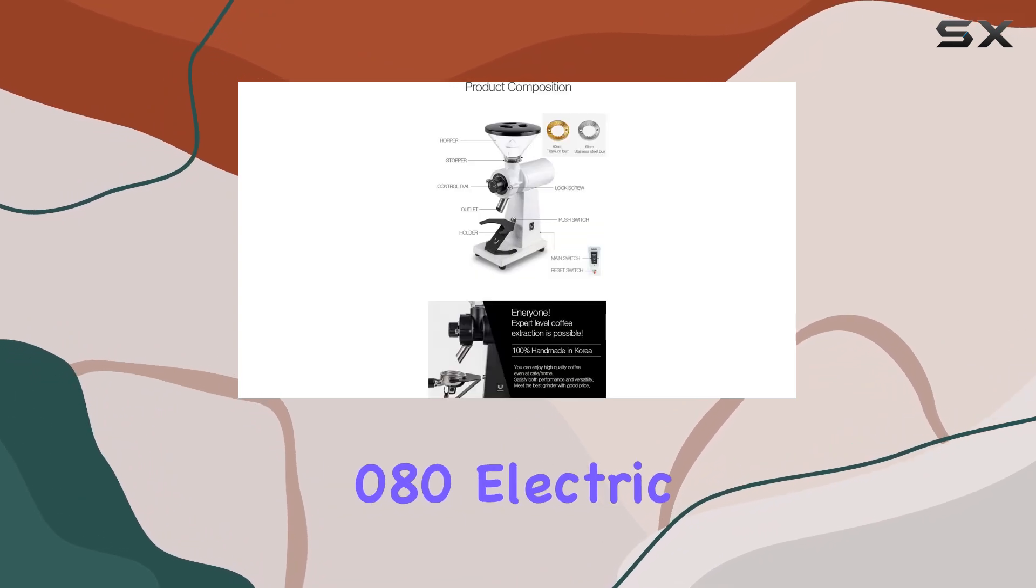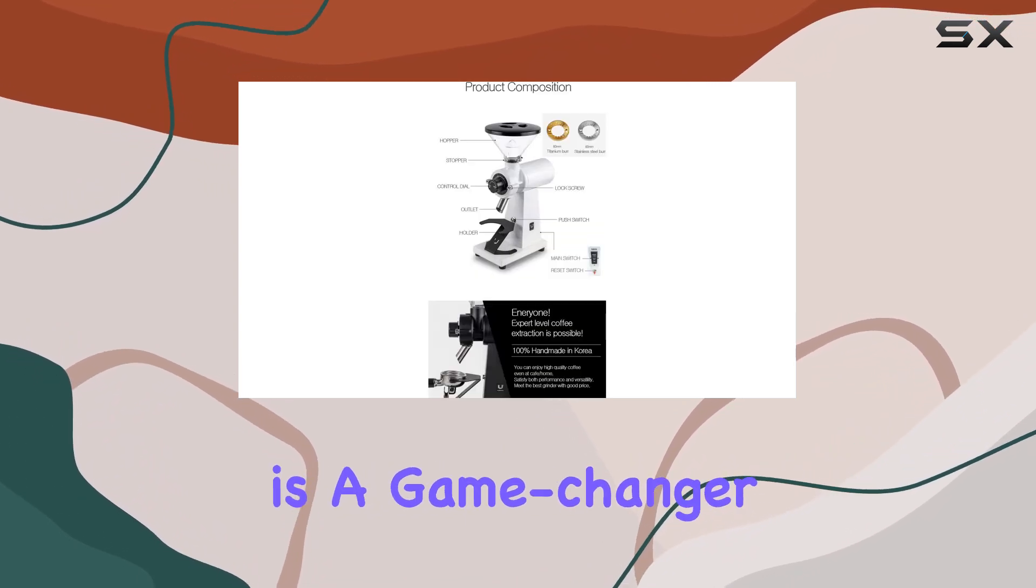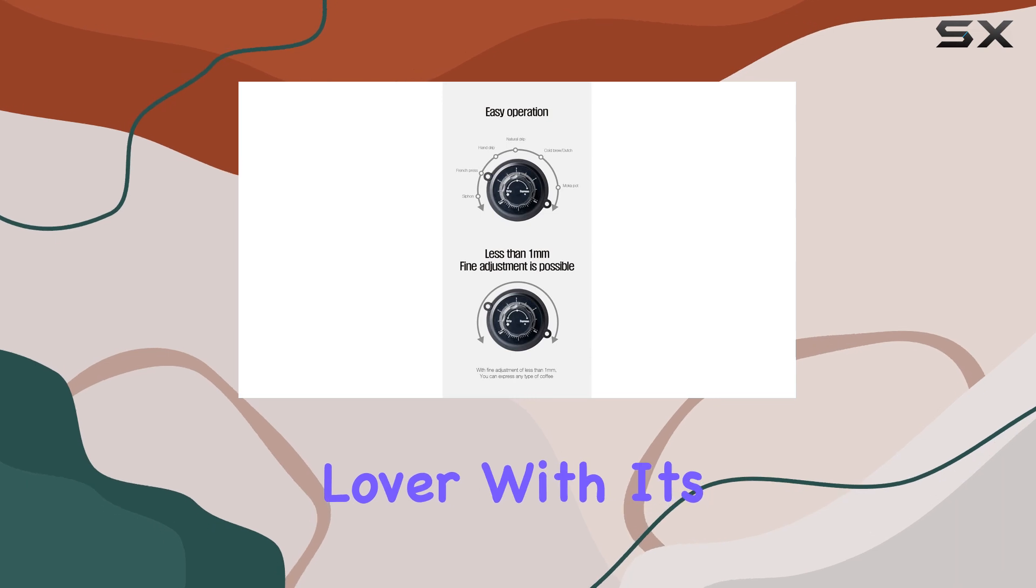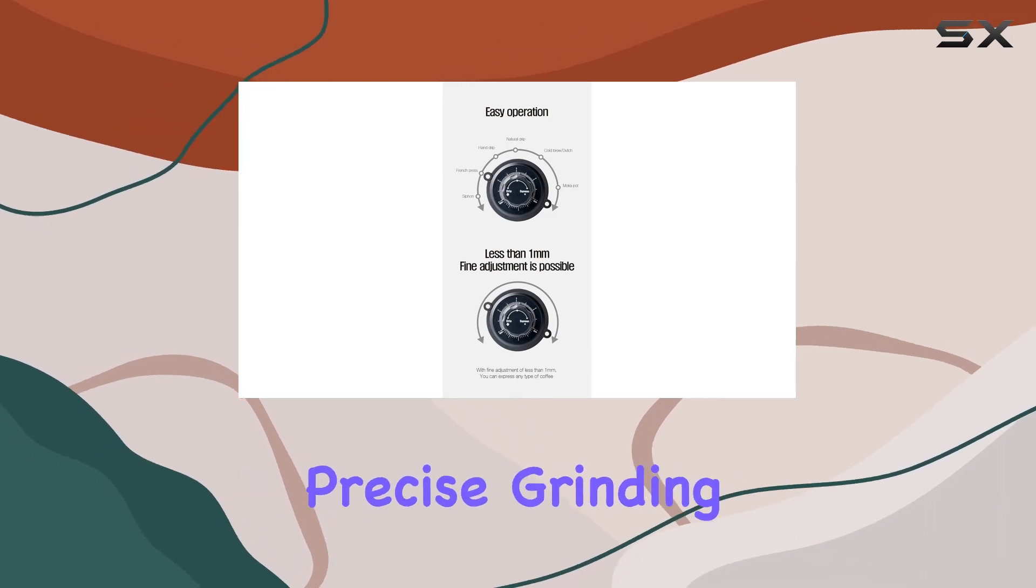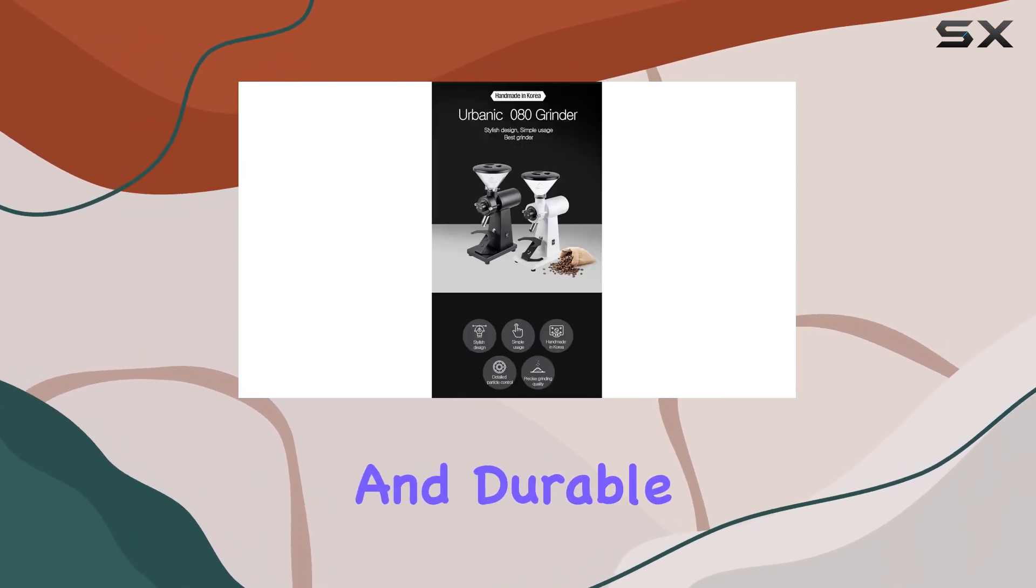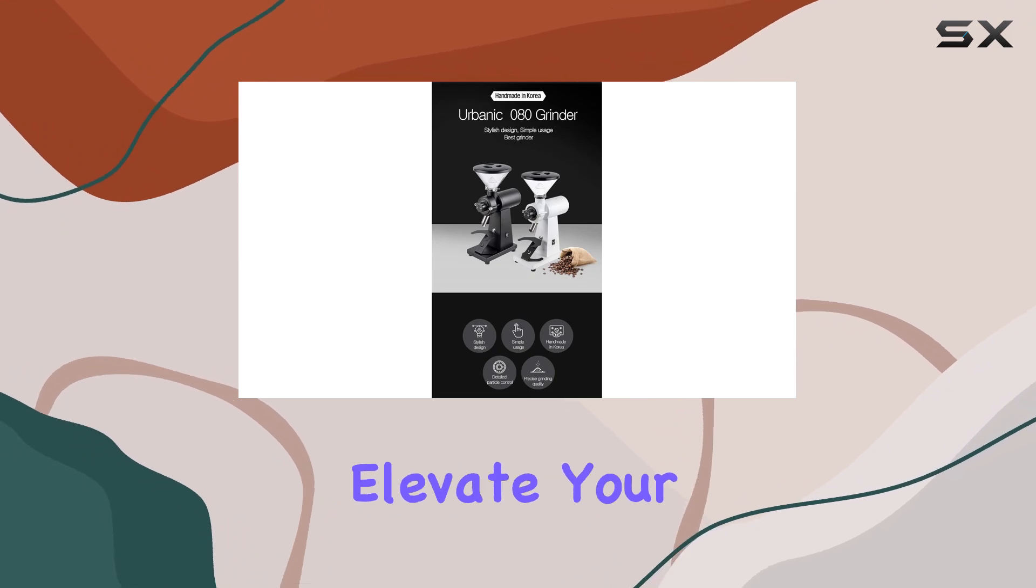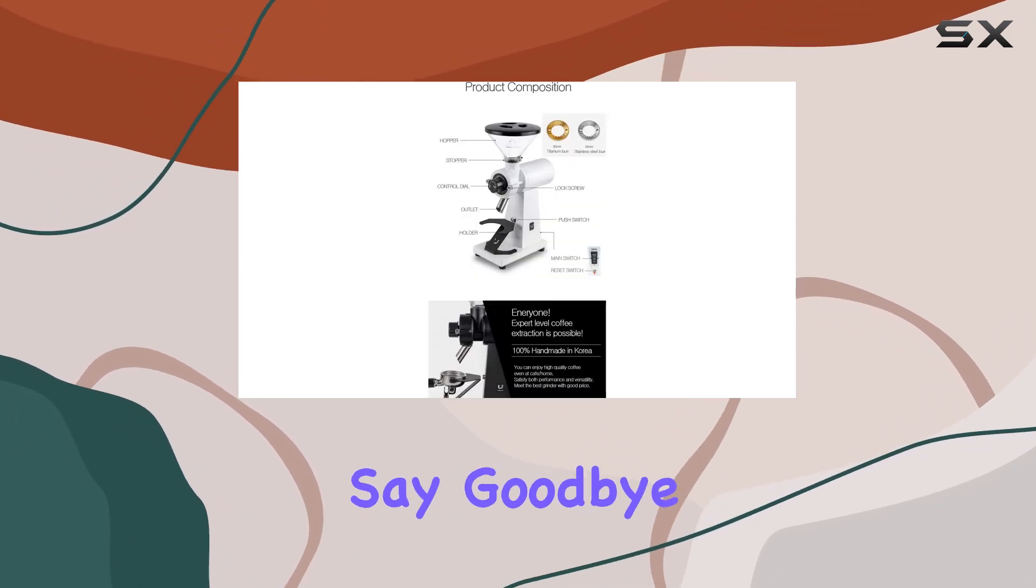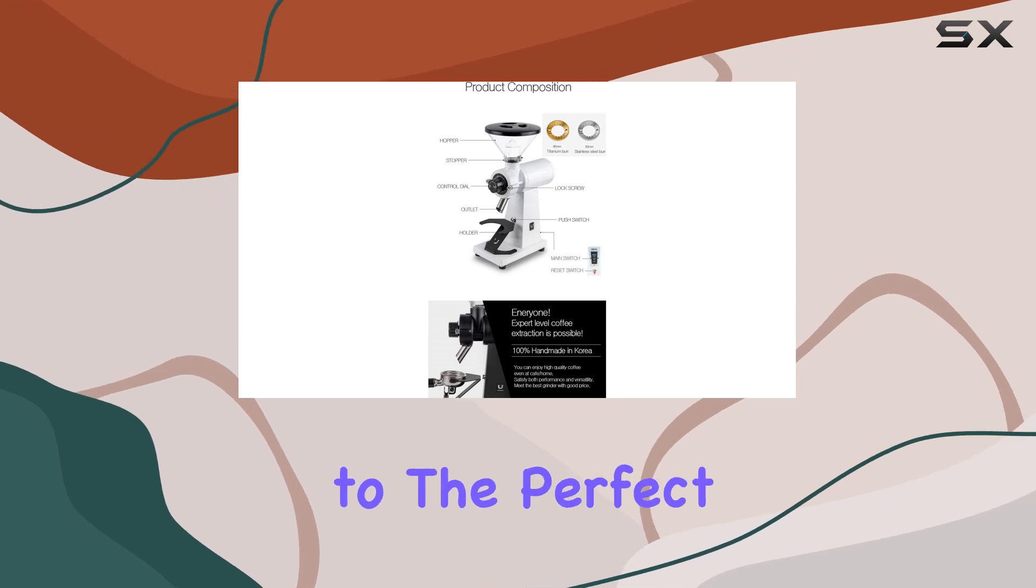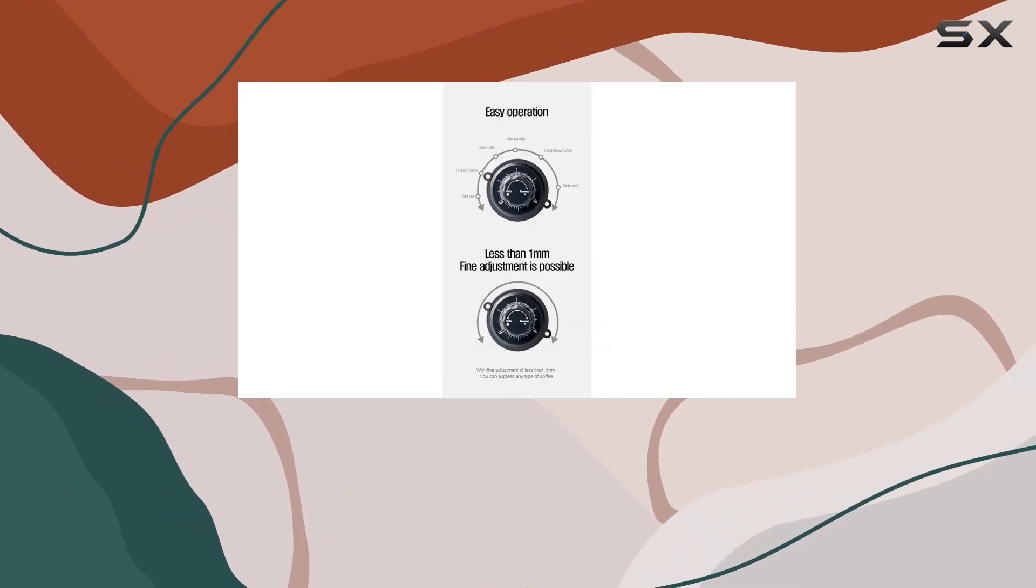In conclusion, the Urbanic Zero 80 electric coffee grinder is a game changer for any coffee lover. With its powerful performance, precise grinding capabilities, and durable construction, it's sure to elevate your coffee experience to new heights. Say goodbye to inconsistent grinds and hello to the perfect cup of coffee, every time.